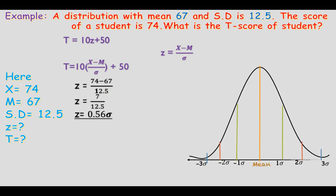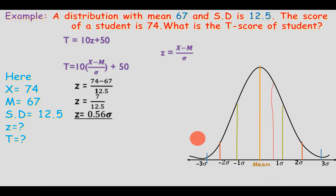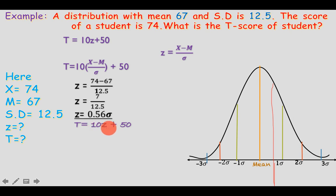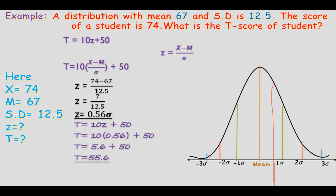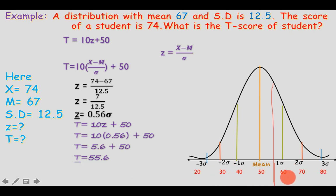Calculating the z-score: z = (74 − 67) / 12.5 = 0.56. This is positive, so it lies between 0 and +1 SD on the curve. Next, the t-score: t = 10 × 0.56 + 50 = 55.6. Since the t-score distribution has mean 50 and SD 10, the t-score of 55.6 falls between 50 and 60 on the normal probability curve.